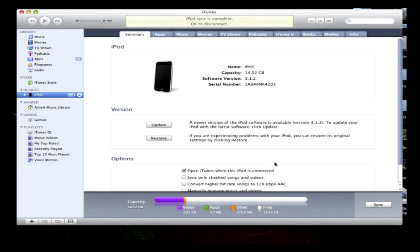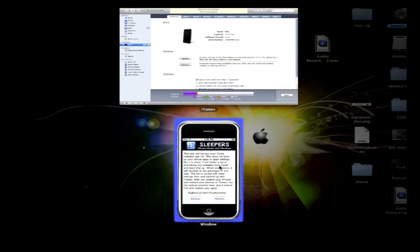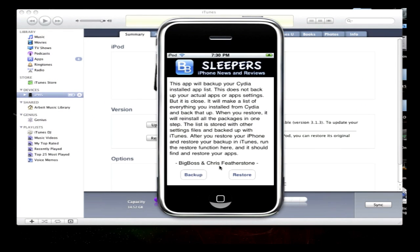And then you can install APT Backup and click the restore button. And that's all there is to it. All you're going to do is just back it up, re-jailbreak, reinstall APT Backup, and then click the restore button. It's that easy to get all your backed up applications.